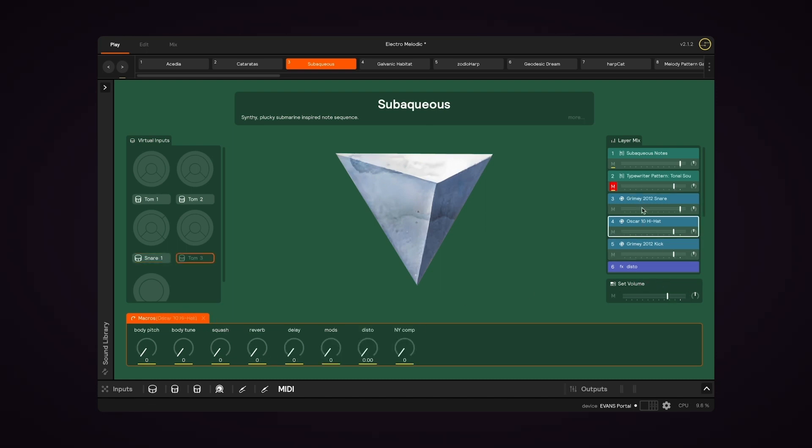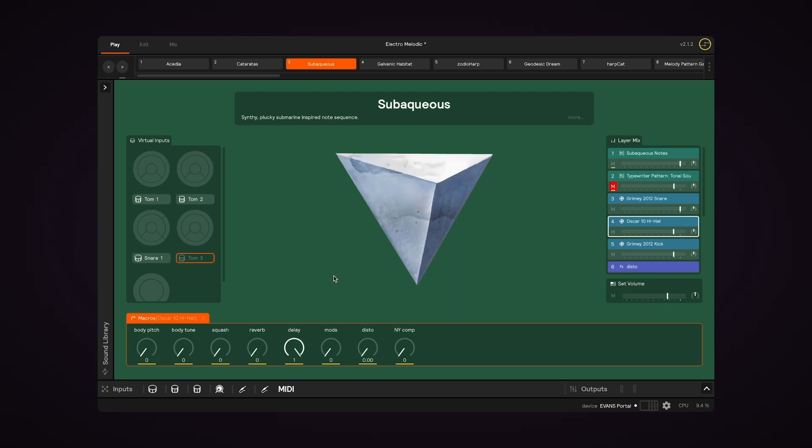That's because now we're looking at the macros that are applied only to this layer. So if I turn up the delay on the hi-hat layer, we hear that, but if I play the snare, we don't hear that delay.